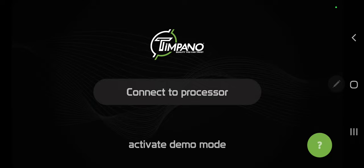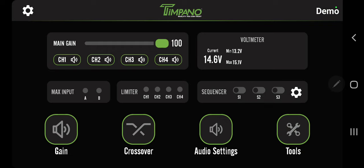We'll go over the front page. Top left you have the main gain slider. This is the main output of the DSP. Right underneath you have CH1, 2, 3, and 4. These are channels one through four. You can mute and unmute channels right here on your phone.